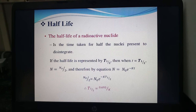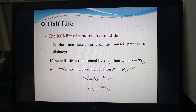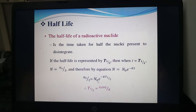Coming to one of the most important criteria — half life. The half life of a radioactive nucleus is the time taken for half of the nuclei present to disintegrate. If the half life is represented by t½, then at t = t½, N = N₀/2. The equation is N = N₀ · e^(−kt). Substituting N₀/2 = N₀ · e^(−k·t½), we get t½ = 0.693/k, which determines the half life of the element.